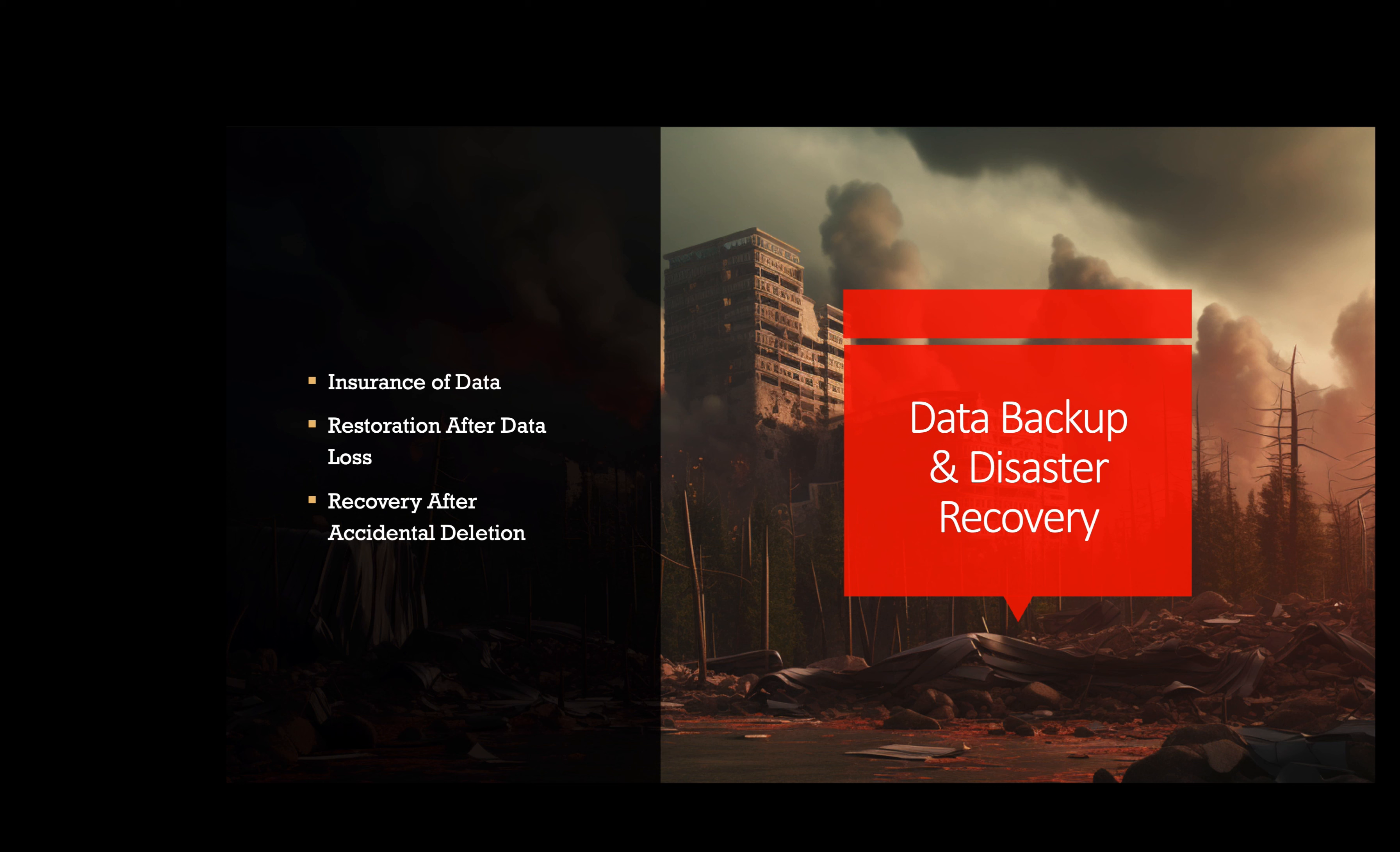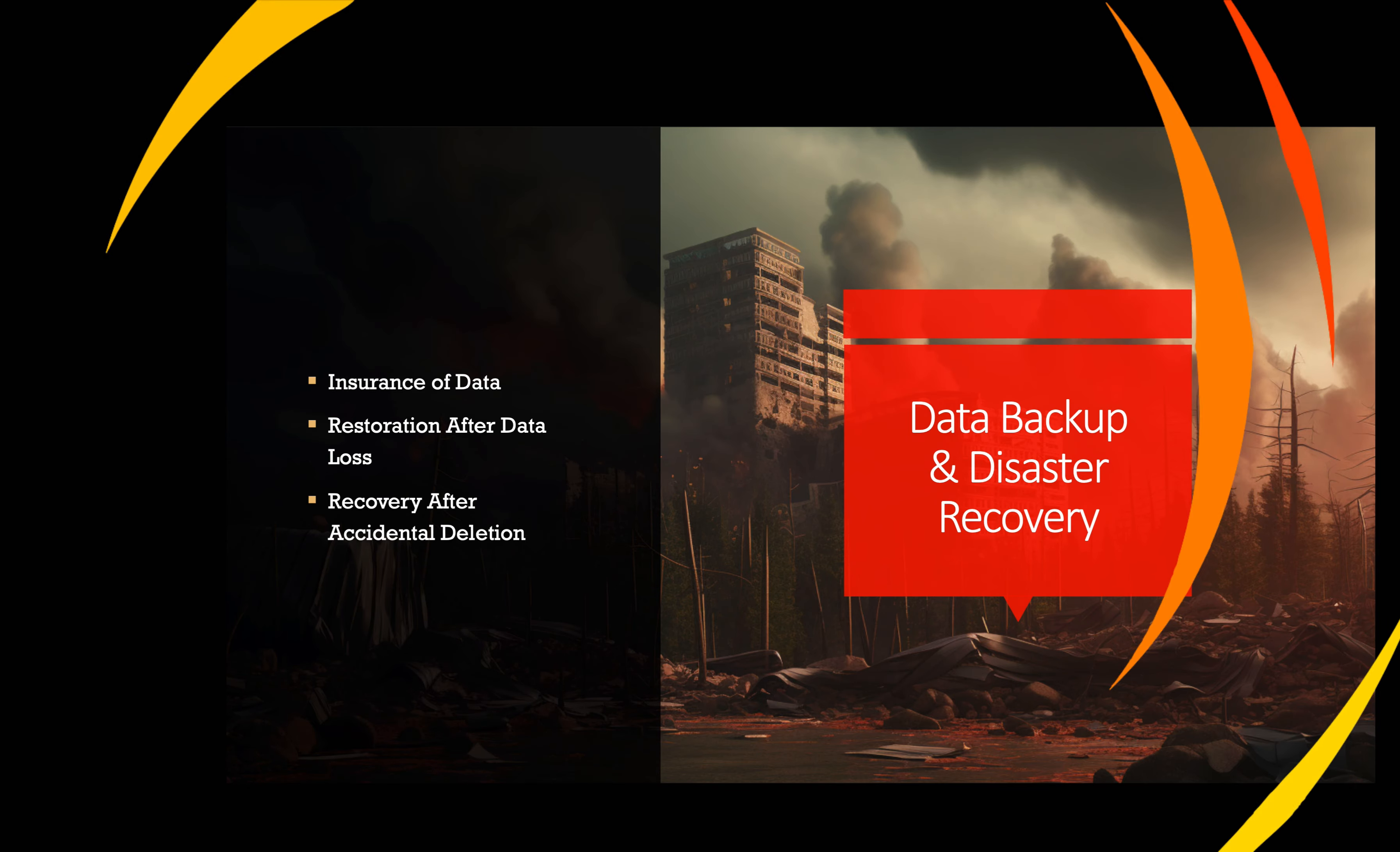Services like AWS Backup and Azure Site Recovery help automate this process. For example, an online retailer using a cloud-based backup service like AWS Backup schedules regular backups of their customer data and critical business information. This ensures that if any data is accidentally deleted or lost, they can be restored from the backup.